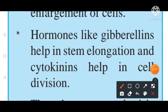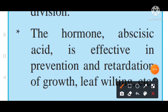The second hormone is gibberellins — gibberellins help in stem elongation. The third hormone is cytokinin, which helps in cell division. The fourth hormone is abscisic acid, which is effective in the prevention and retardation of growth.